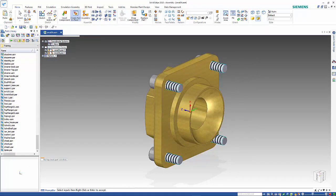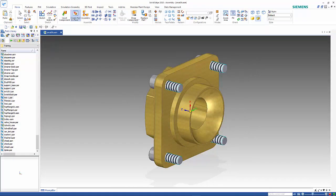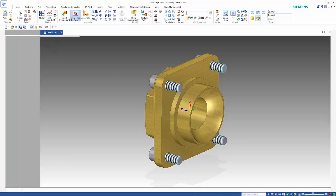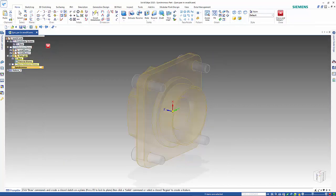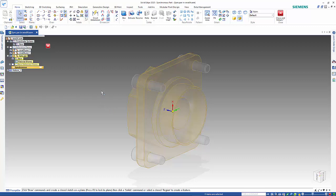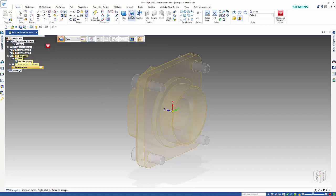So this is going to be a part file and I'll give it a name and that takes me into that part file ready for creation. The first one I'll do will be a synchronous part, so from here we go into extrude.